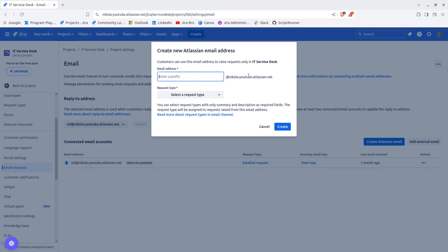It will end with the name of your site dot atlassian dot net. So if I go here and say support at nicoladan-youtube dot atlassian dot net, I can go ahead and choose the request type.